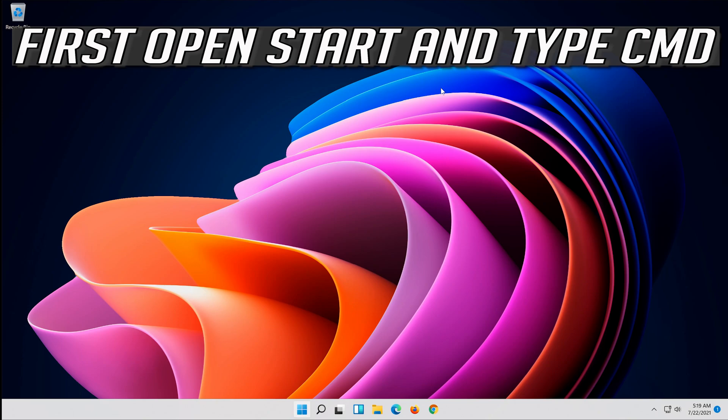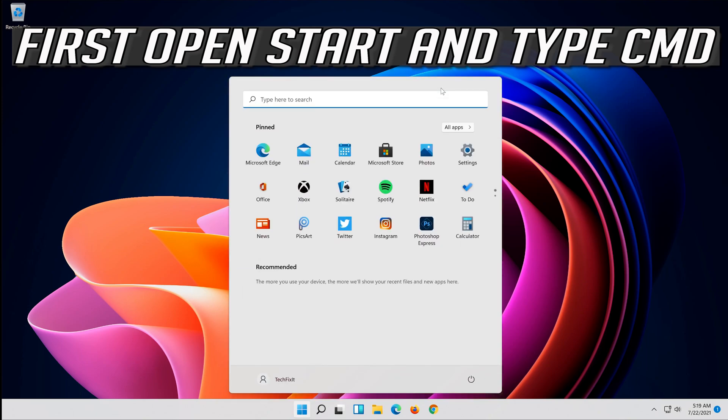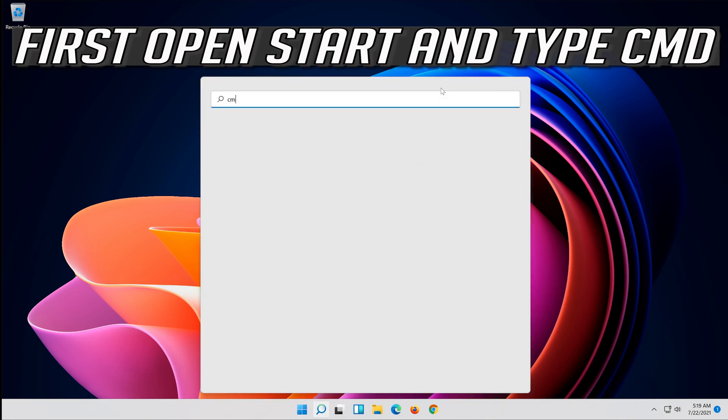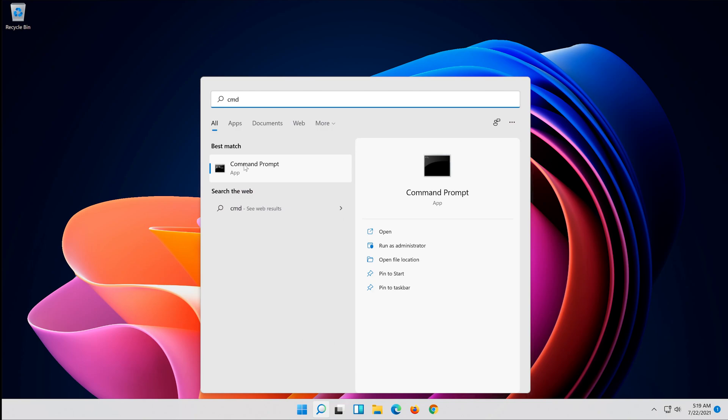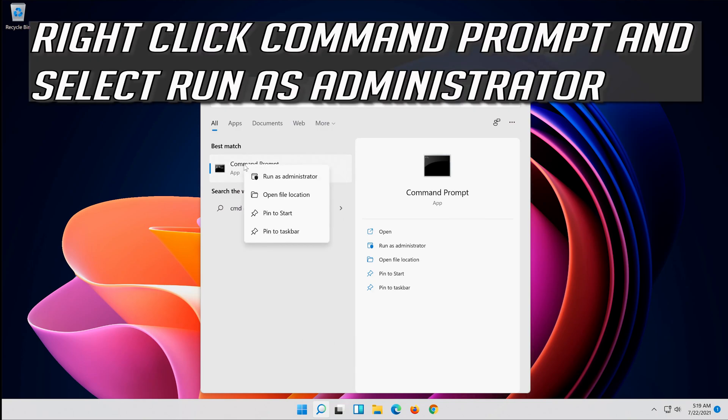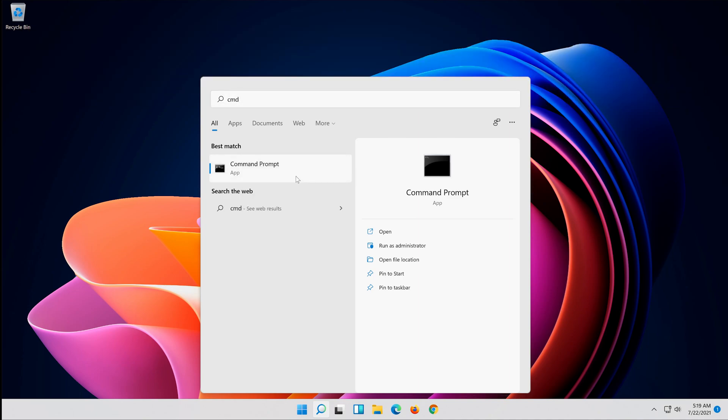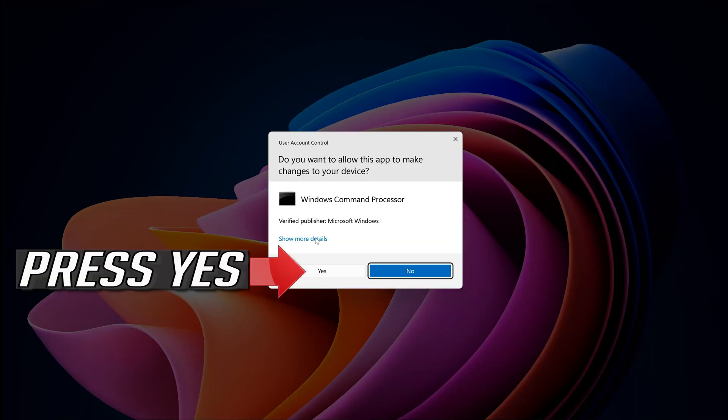First, open Start and type CMD. Right-click Command Prompt and select Run as Administrator. Press Yes.